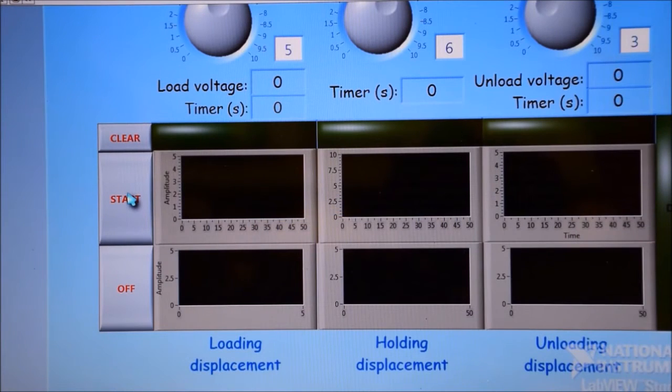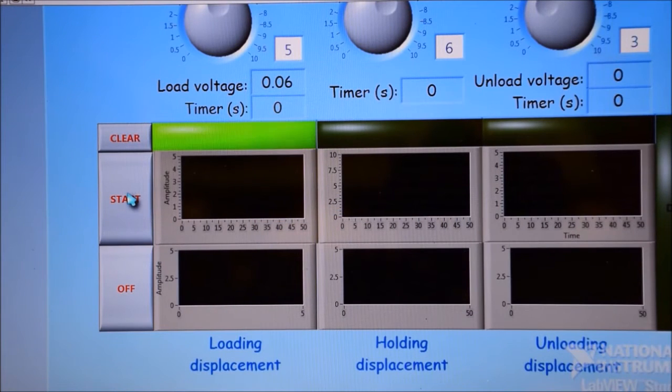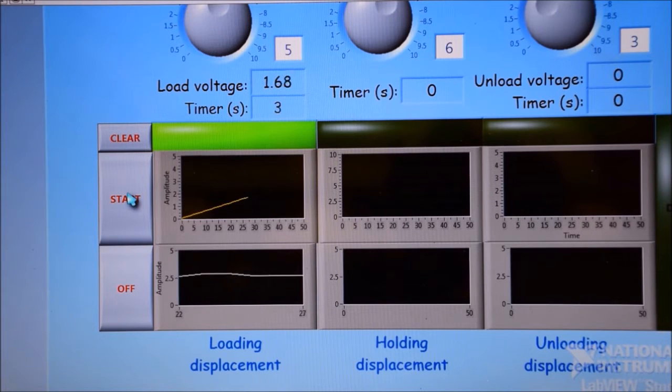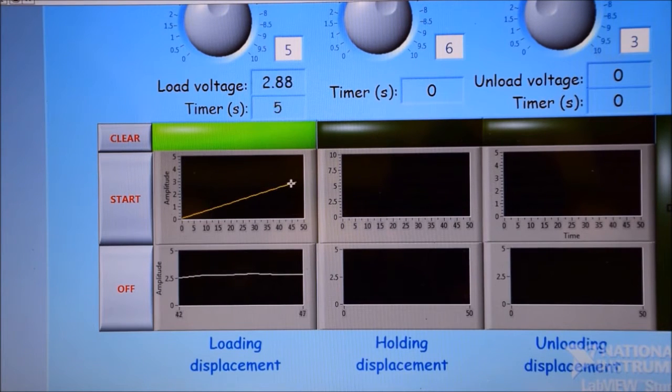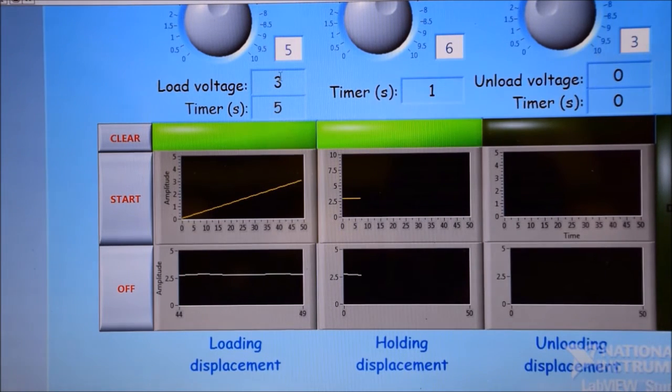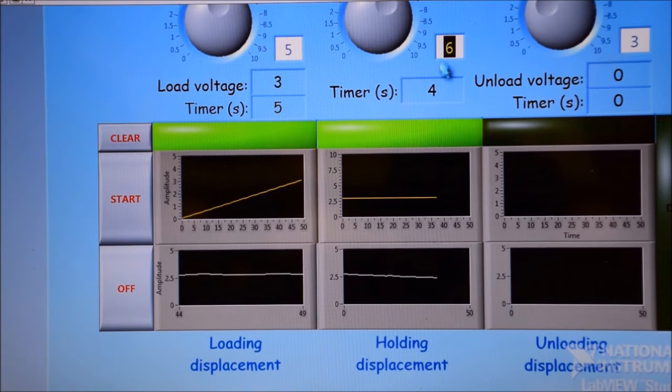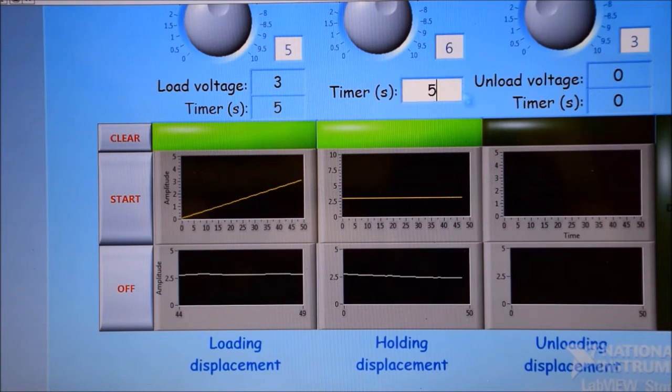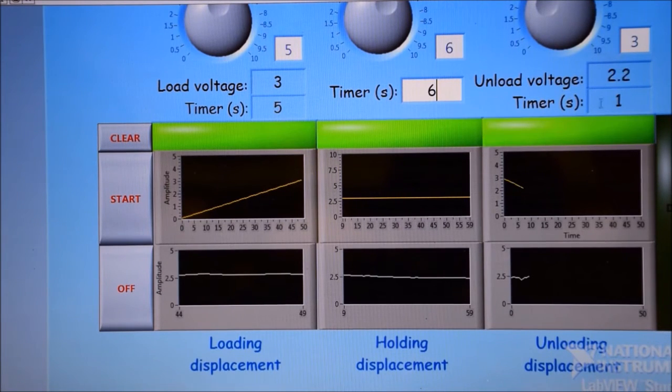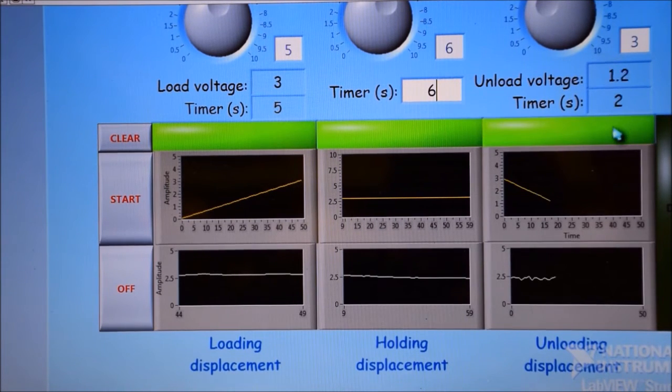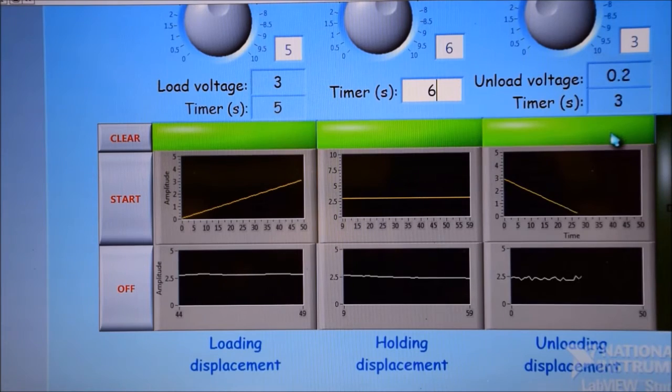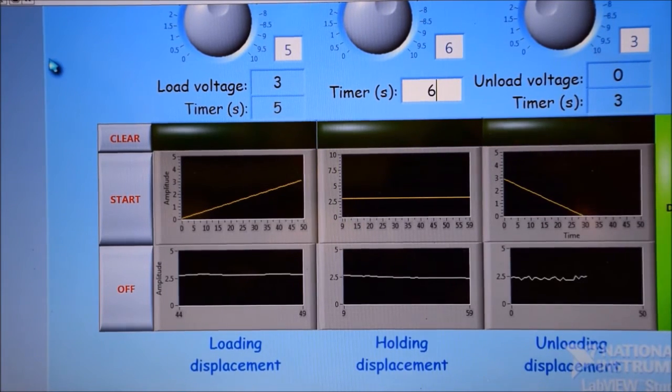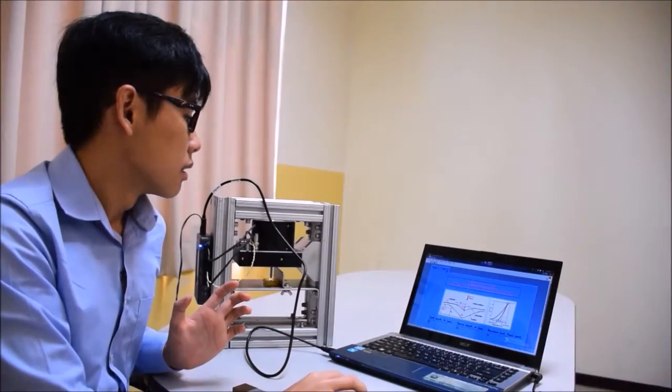So now we are going to run the software. The specification of the loading, holding, and even unloading time is set by the user, and here we are able to identify the displacement curve acquired from the indentation process.